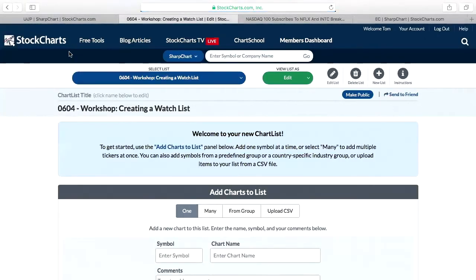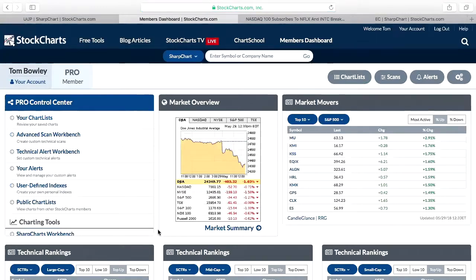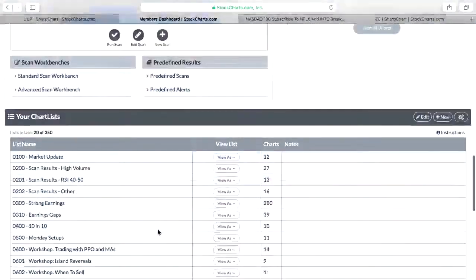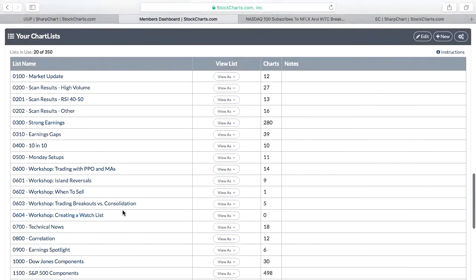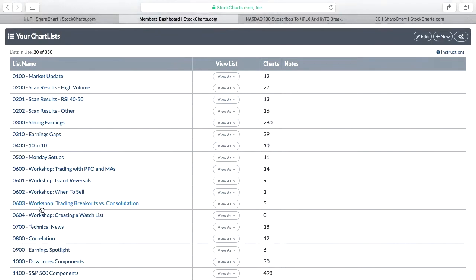There's my create new list. If I go back to the members dashboard and scroll down, I now have a new list. It has zero charts in it because I haven't done anything yet, but I've quickly established a new list. You could have multiple lists — maybe the first one is 'High Volume,' the next one '50 Day Test,' the next one 'Trend Line Support,' whatever it is you like to follow.